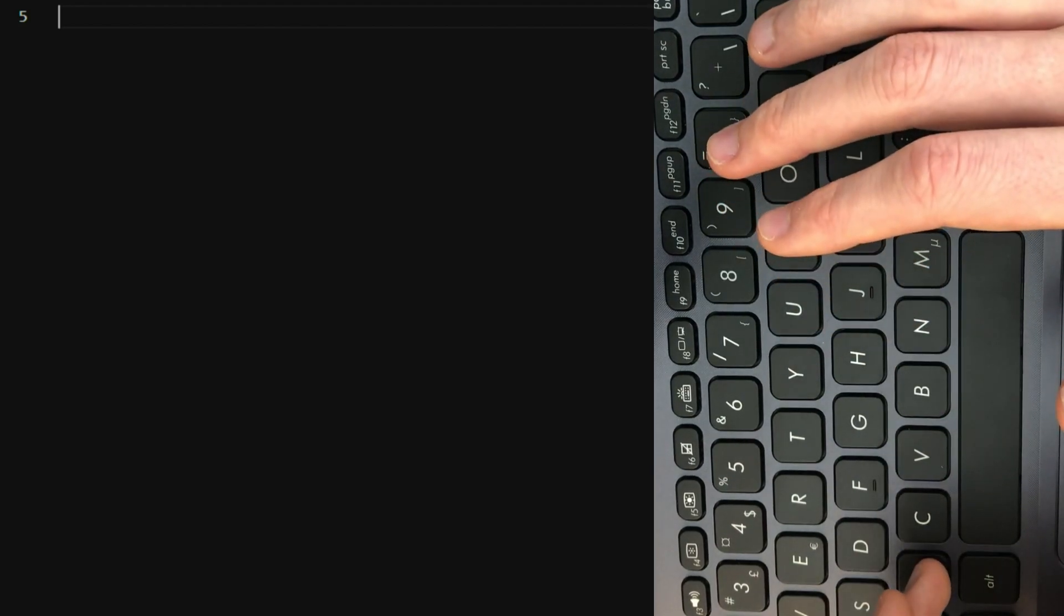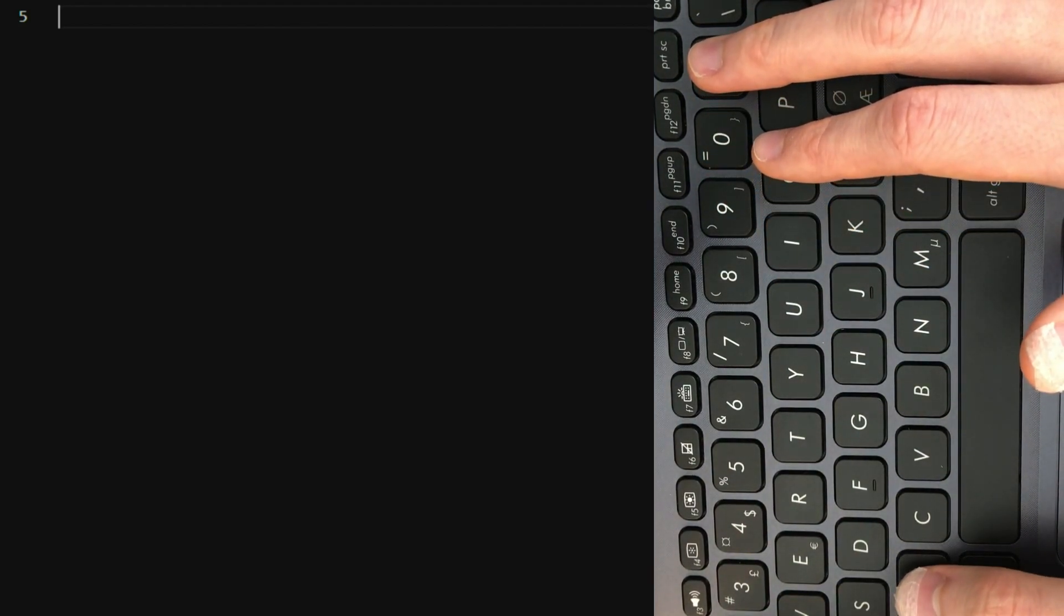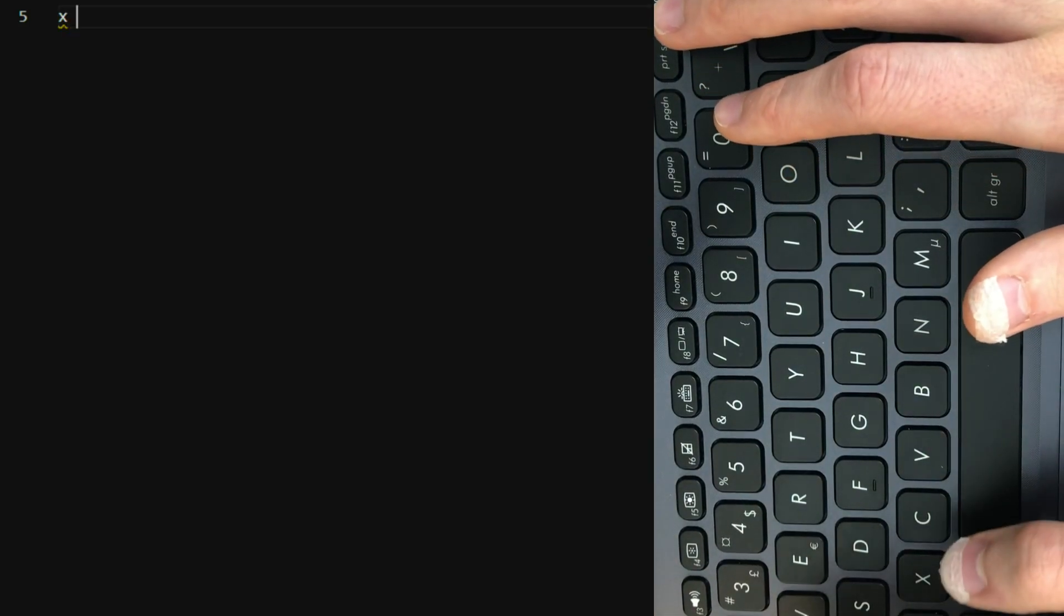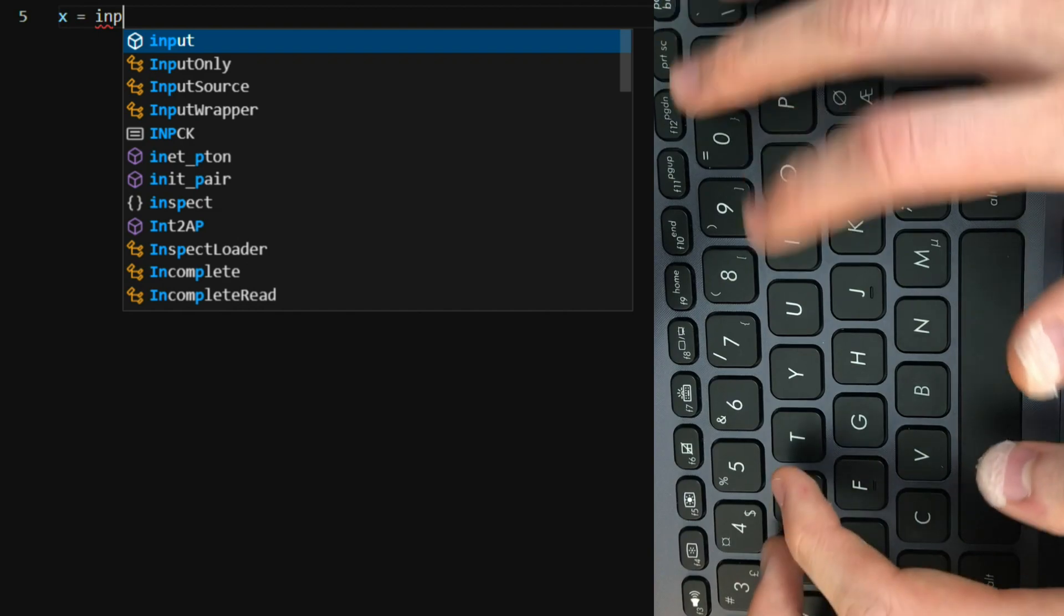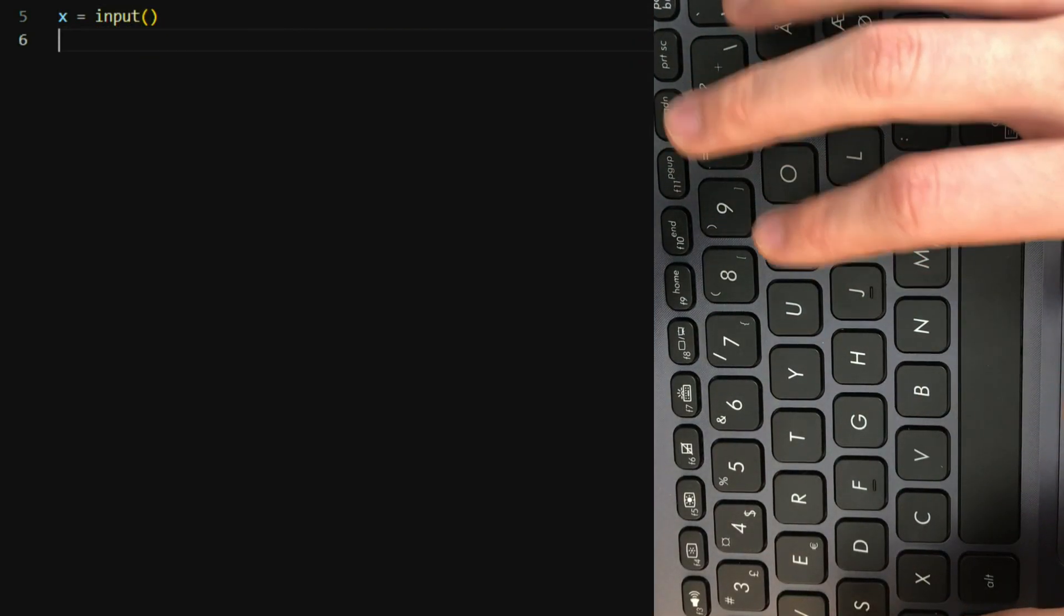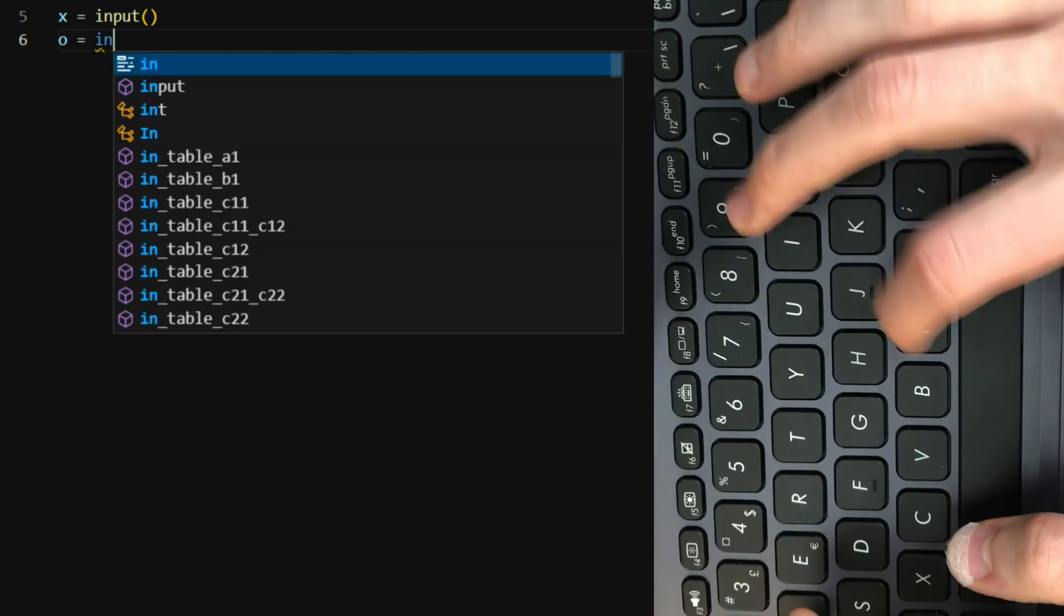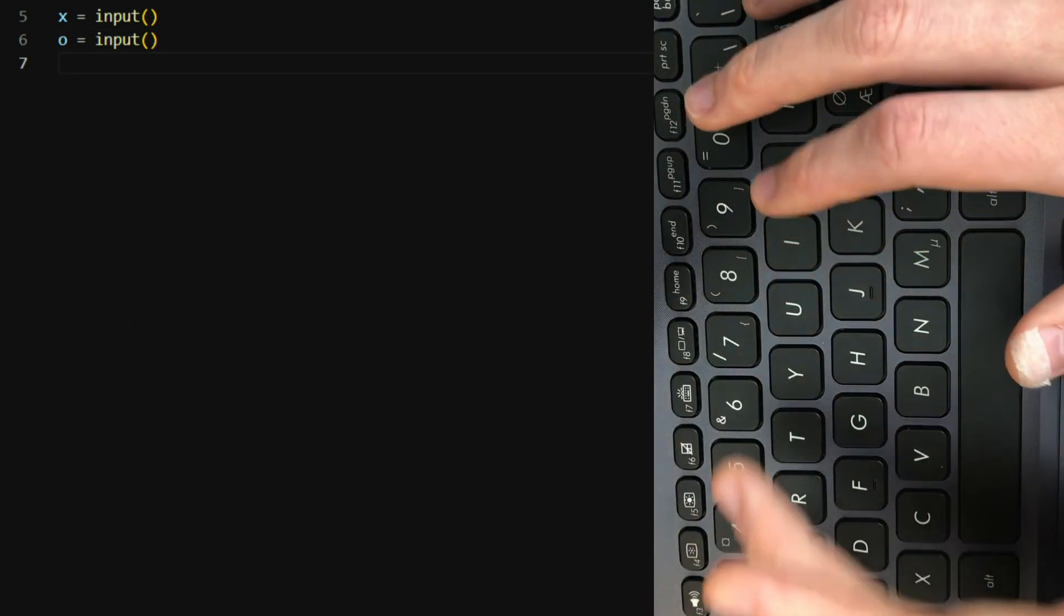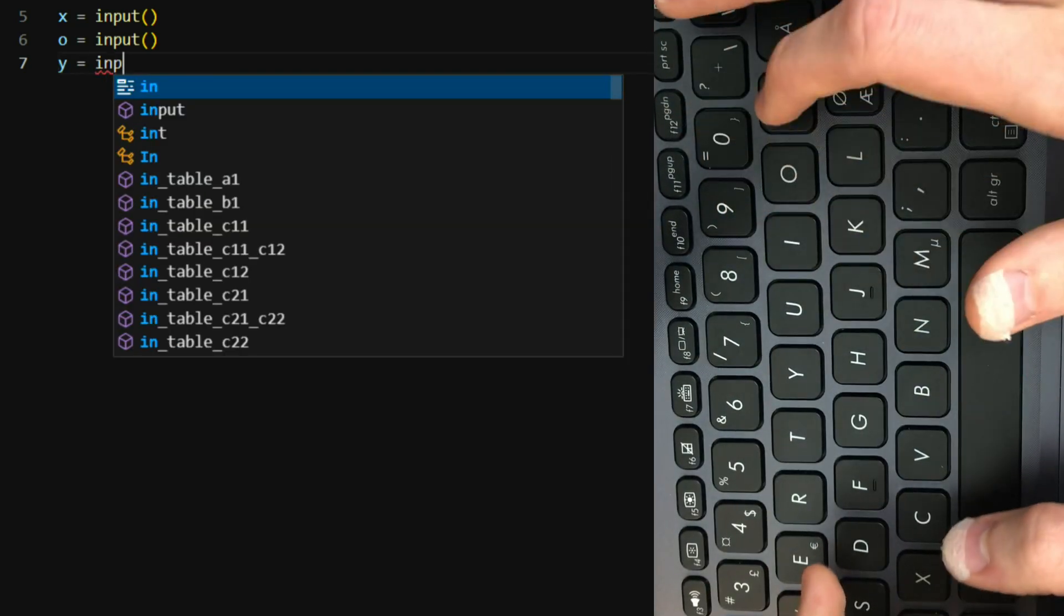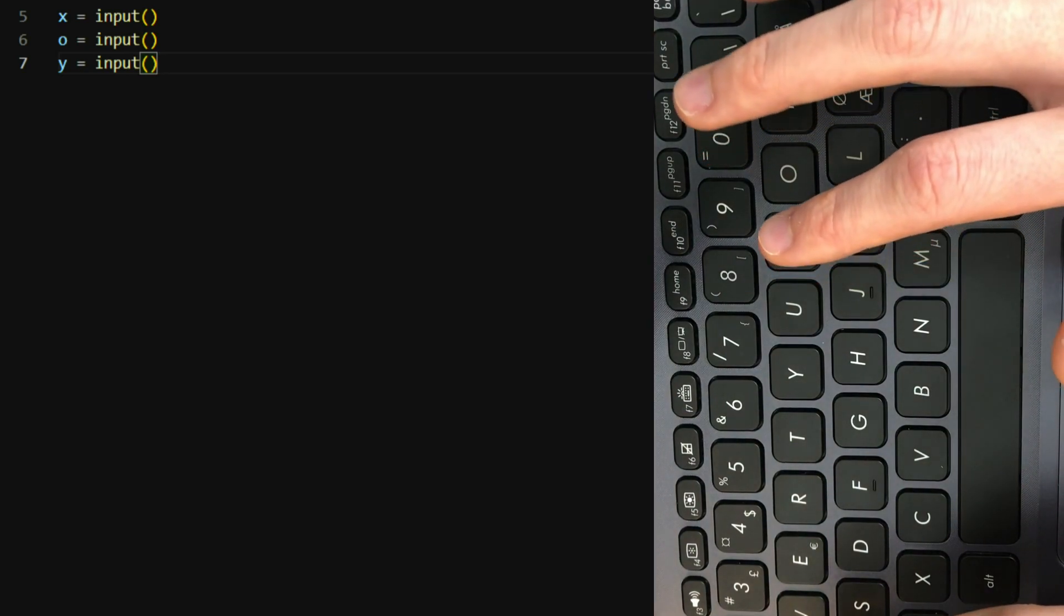First we're gonna have a variable x which will be our first input value in the terminal when we run the program, then o for operator, then y for a second number.